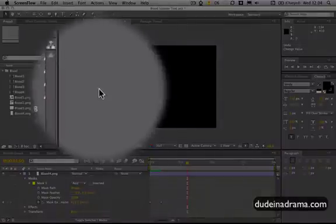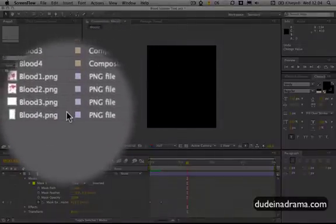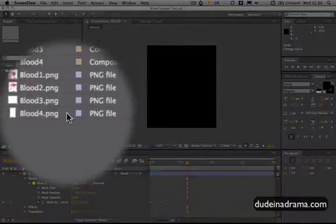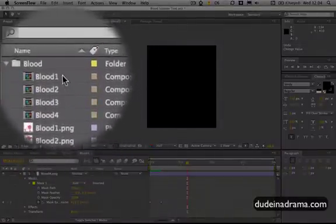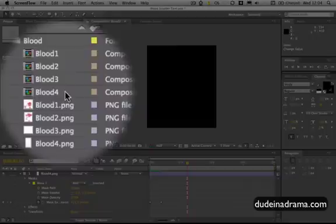In this project I just have four PNG files from the Photoshop brushes and then four compositions containing those PNGs.